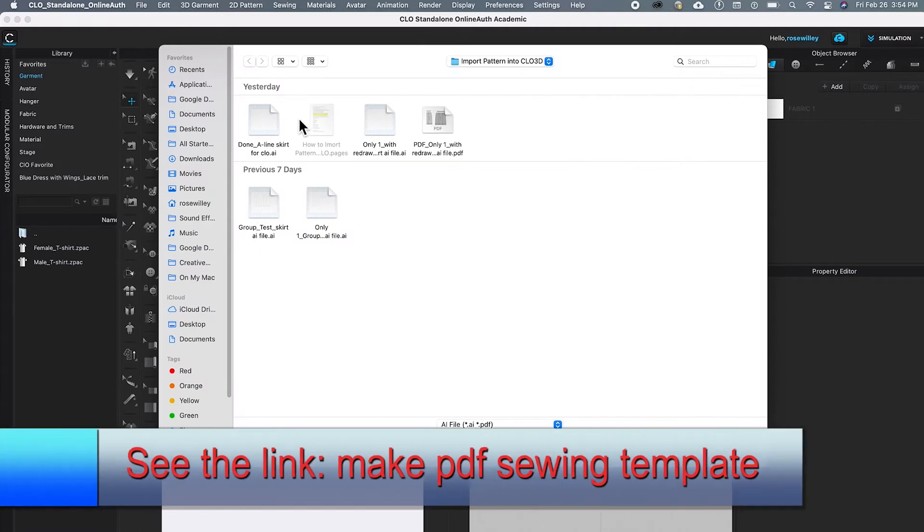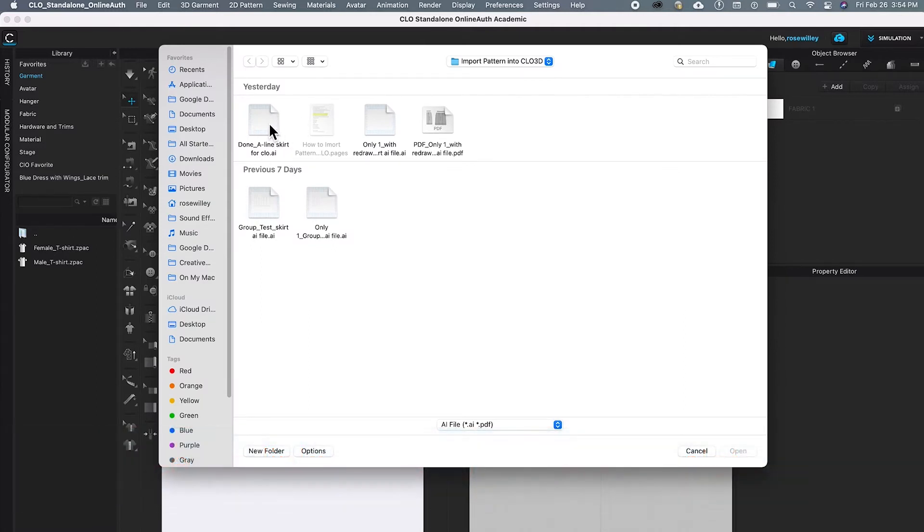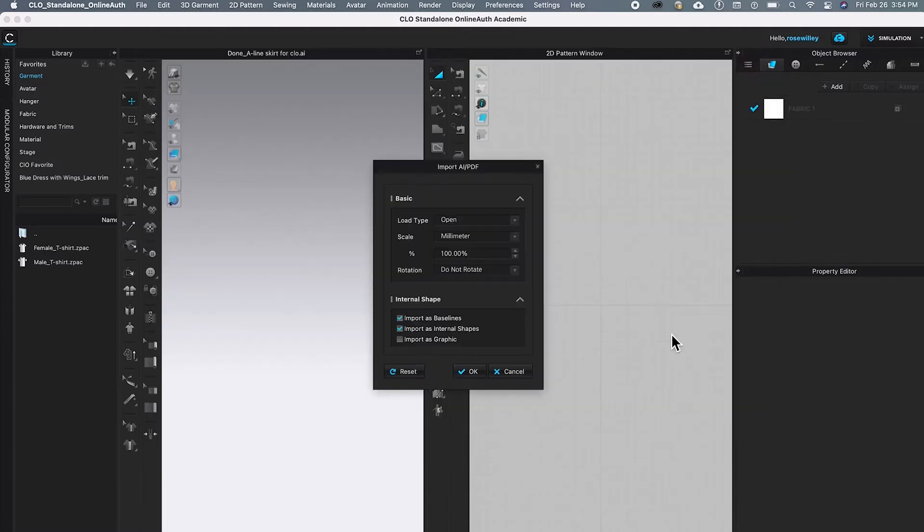Then click on the file that you want to import. In this case, done a line skirt for CLO. After that, come down here and click Open.